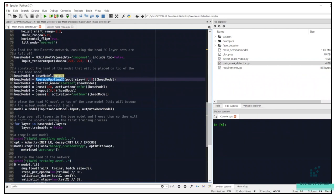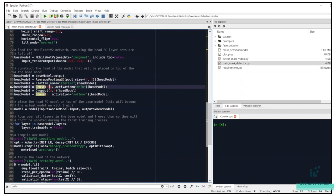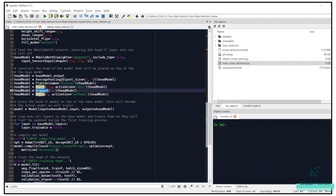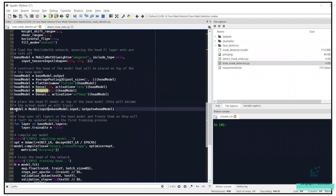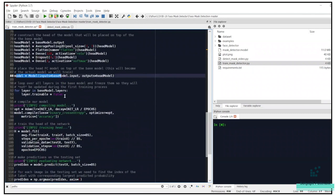We call the different layers: pooling, flattening, dropout, and dense. I'll leave video links in the description for more on these layers. The head FC model is placed on top of the base model. We then loop over all layers in the base model and freeze them so they won't be updated during the first training process — the weights of these base layers won't be updated during backpropagation, whereas the head layer weights will be tuned.